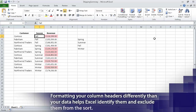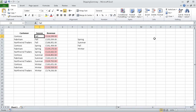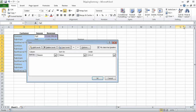Excel sorts the data by season with the seasons listed in alphabetical order. Now in the Sort and Filter list, click Custom Sort. The Sort dialog box opens and displays the parameter of the sort that we just applied. If it's not already selected, select the My Data Has Headers checkbox. Now in the Column list, click Customer.